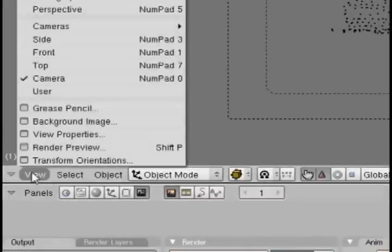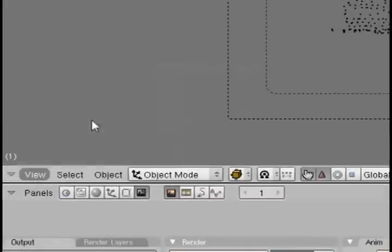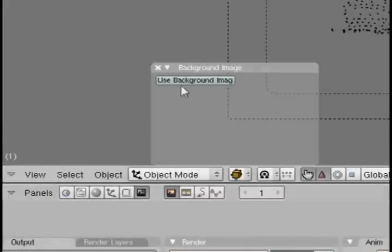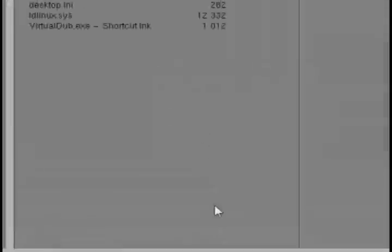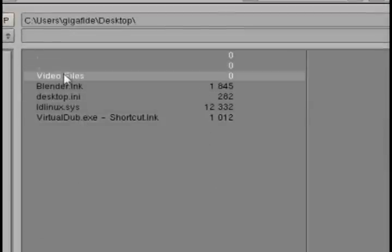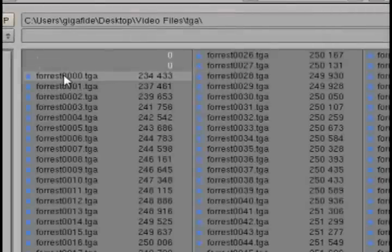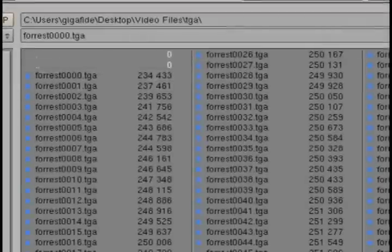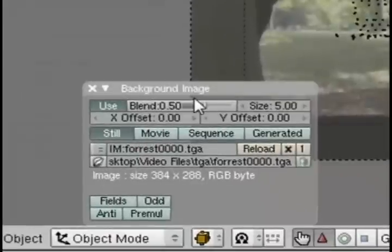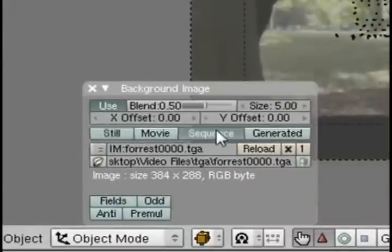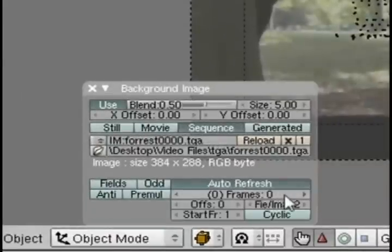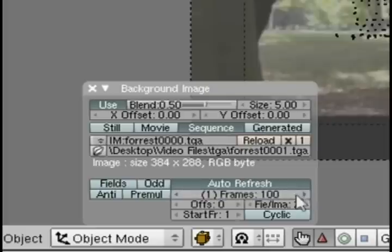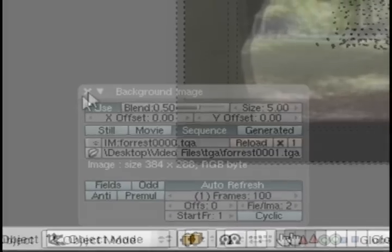Now to add the background image go to view, background image, use background image, then click load and select the very first target picture file that we have. Then click the sequence box and the auto refresh box and change the number of frames to number of target pictures you have.